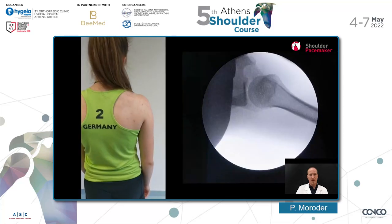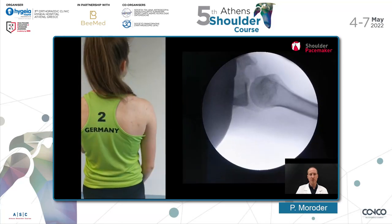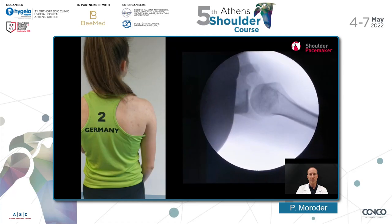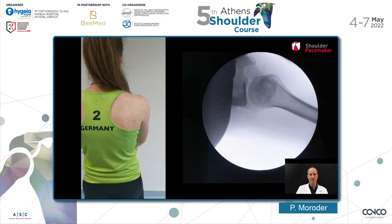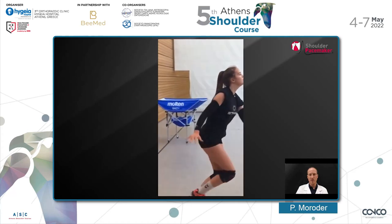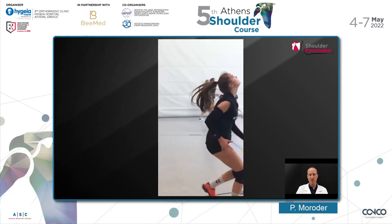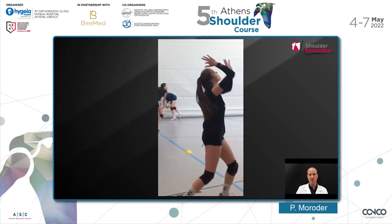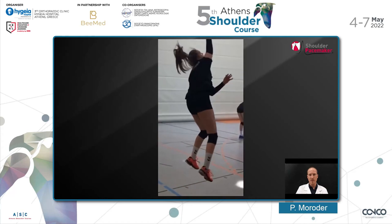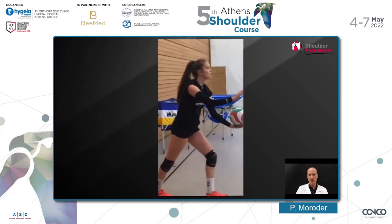Another example is this young volleyball player suffering from functional posterior shoulder instability, as you can clearly see in the clinical and fluoroscopy images. You can see the outcome after a four-week treatment course following previously unsuccessful conservative treatment in terms of conventional physiotherapeutic exercises. After the shoulder pacemaker treatment, she was able to return to her sport.